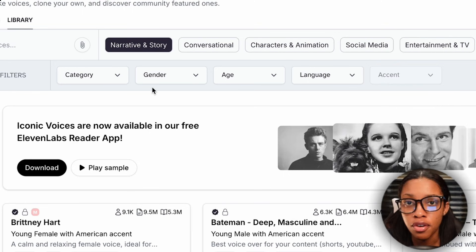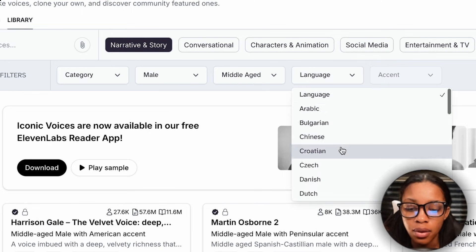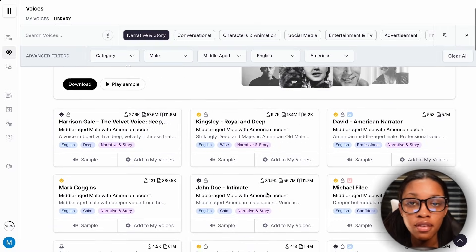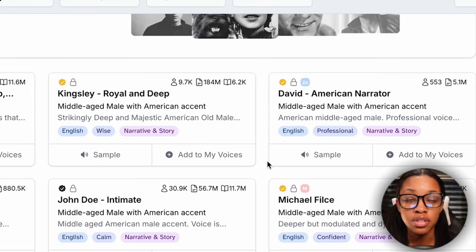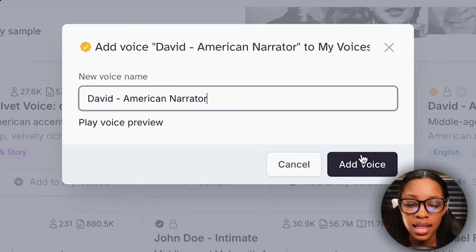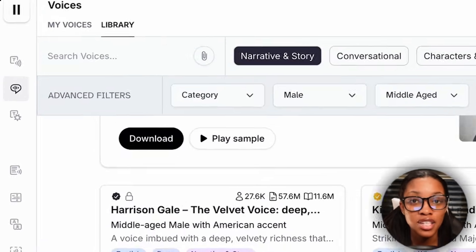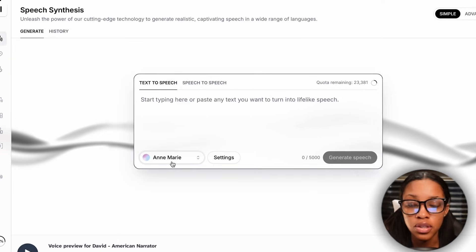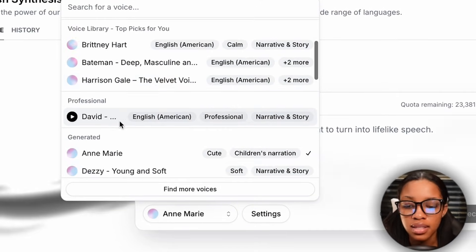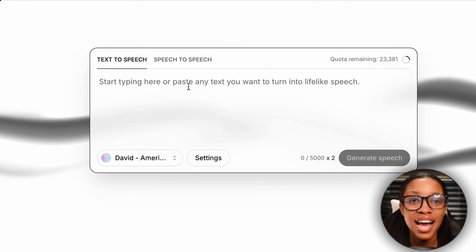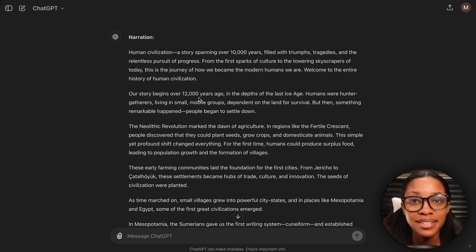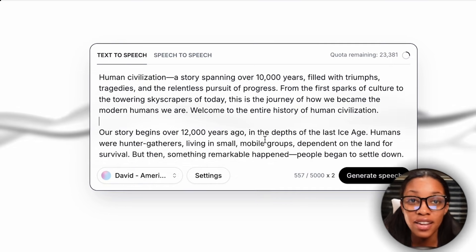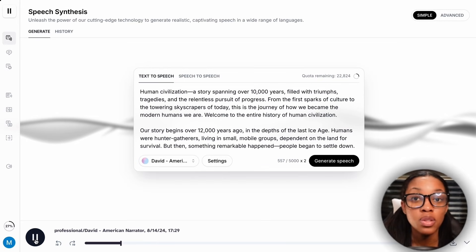In the filters option, click onto it and further refine — I'd set the gender to male, age to middle age, and language to English with American accents. Now you can see all the different voices which fit your category. Play all of them, listen, and pick the one you prefer. Once you've found the voice you'd like, click where it says 'add to my voices,' then click 'add voice' and hit finish. Go back to the speech section, select the voice you just added from the library — for me, this is David. Now from here, copy your first two paragraphs from ChatGPT, paste them into ElevenLabs, and hit 'generate speech.' ElevenLabs will begin generating your voiceover.